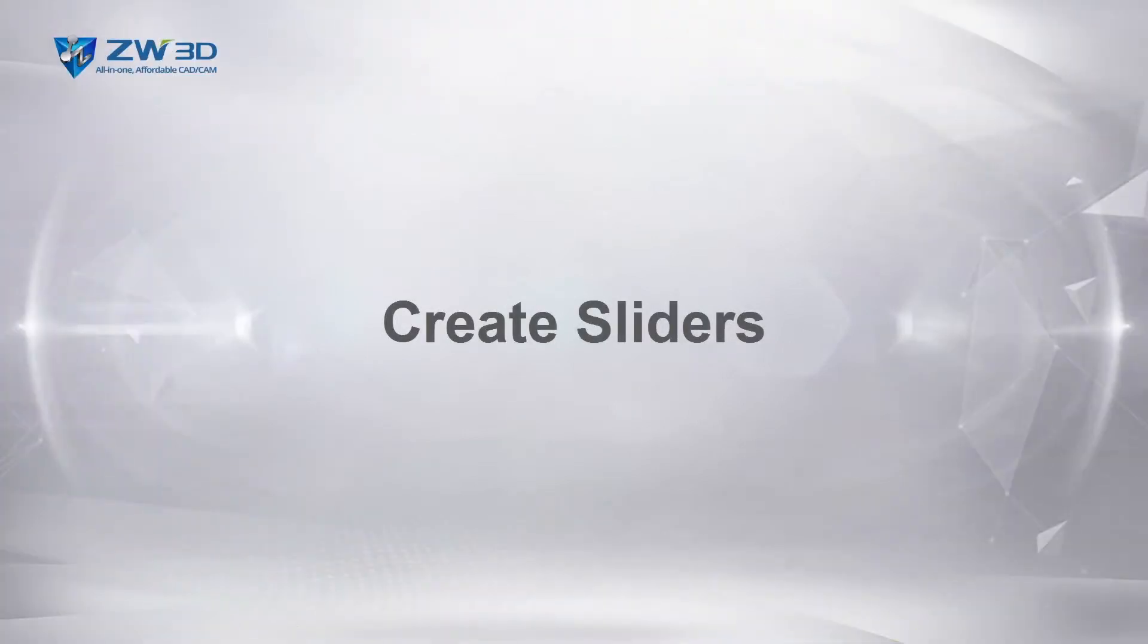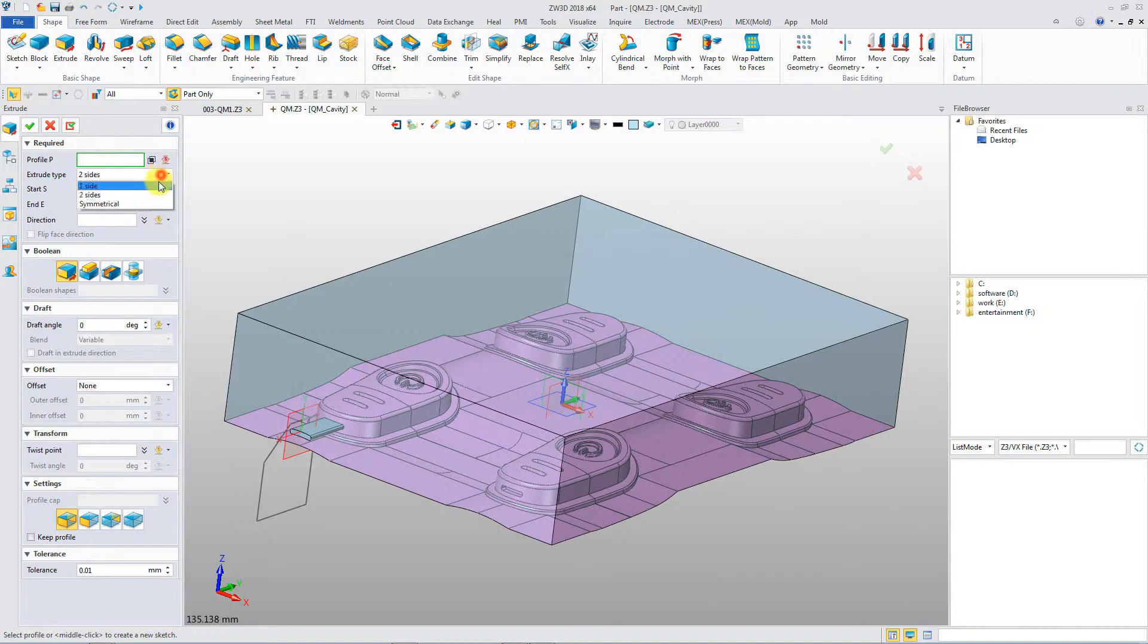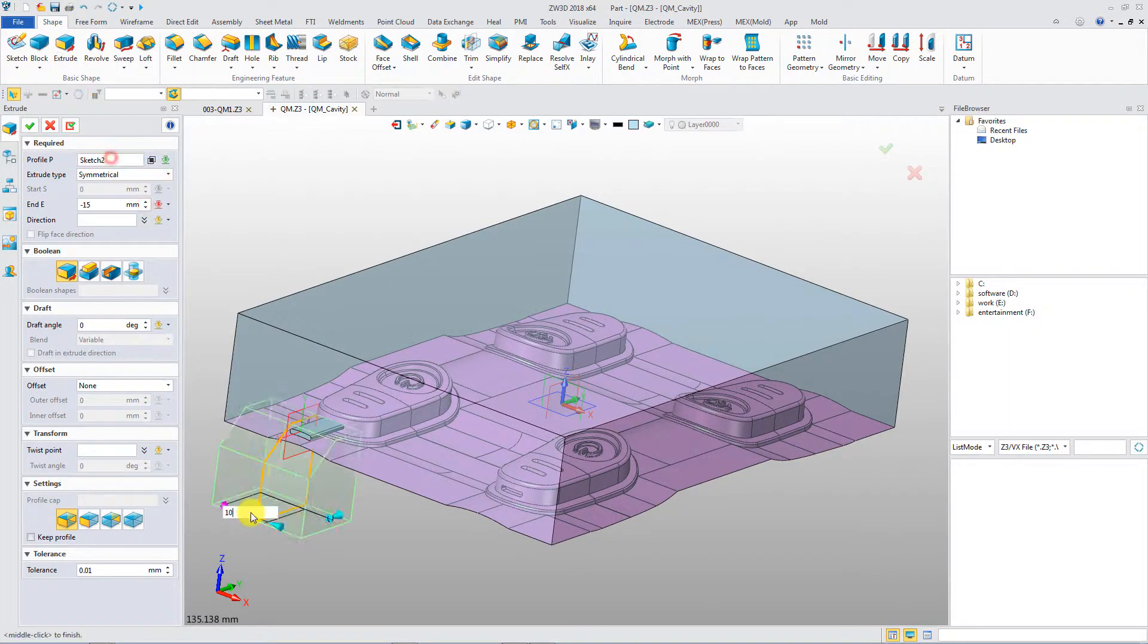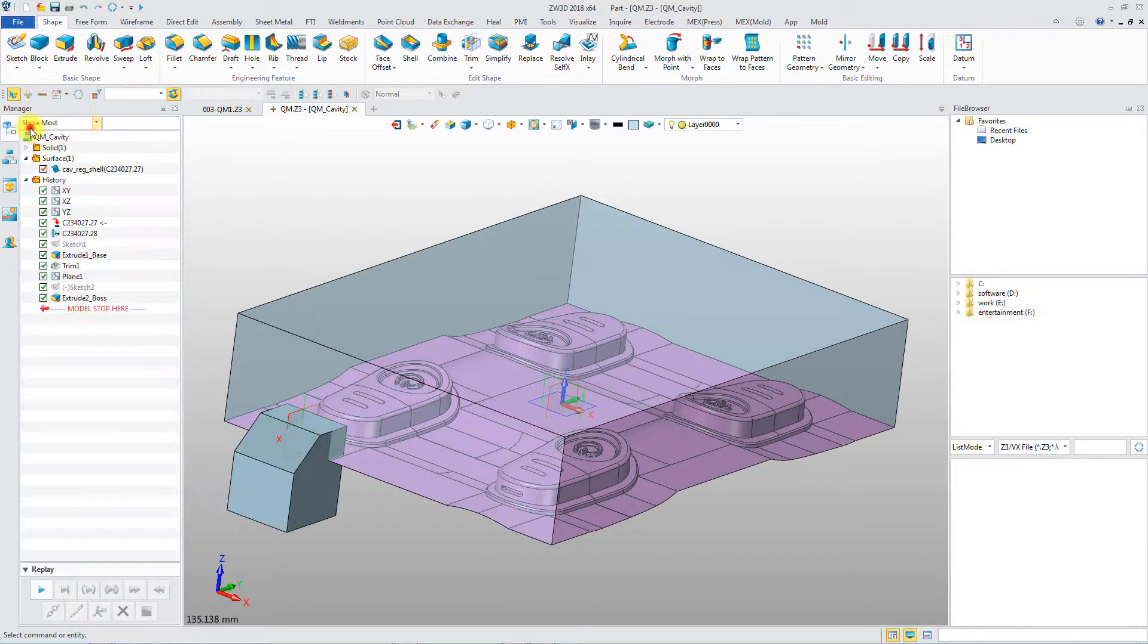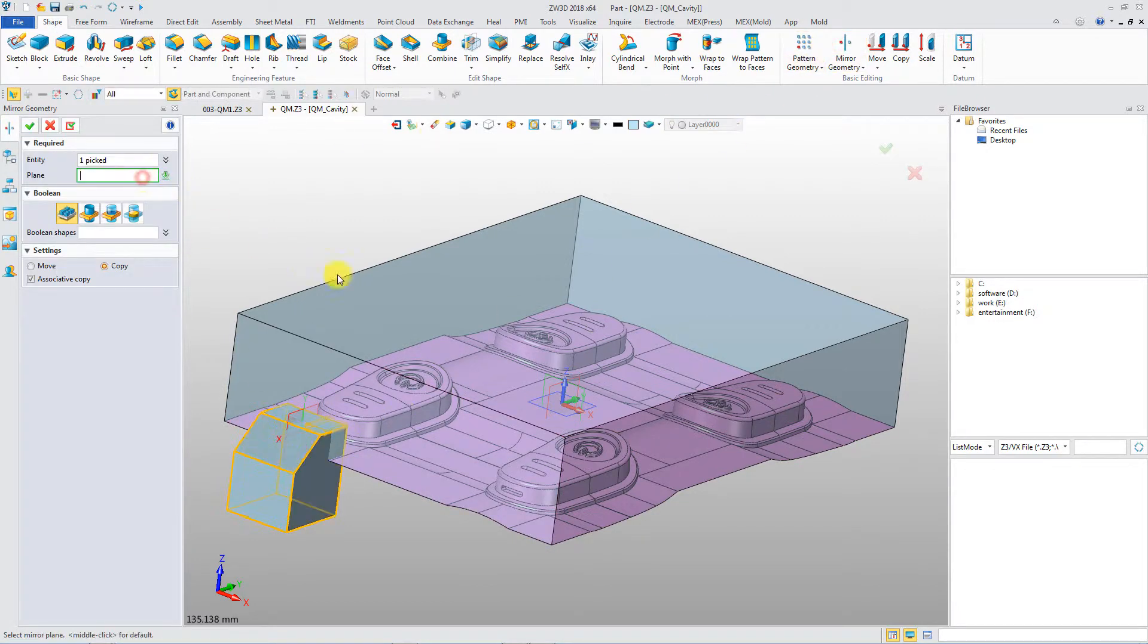Create sliders. Robust modeling functions provide the possibility to create all kinds of sliders.